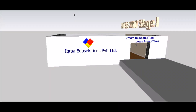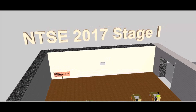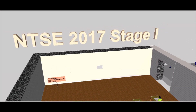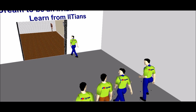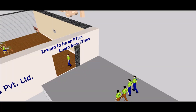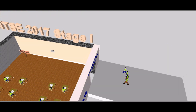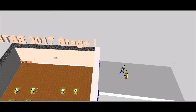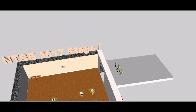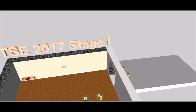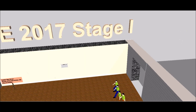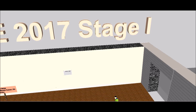Welcome to the NTSE 2017 Stage 1 Discussion Class at ICRA. I am very excited to attend this year's NTSE paper discussion at ICRA. Let's begin this year's NTSE paper discussion.